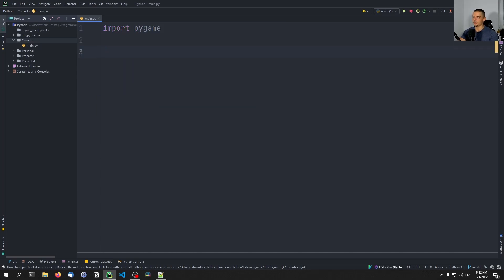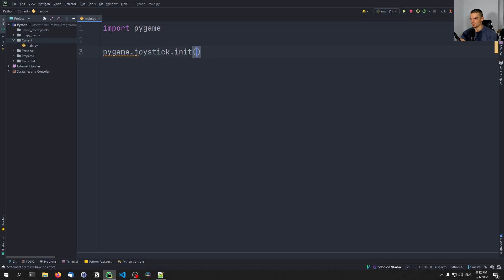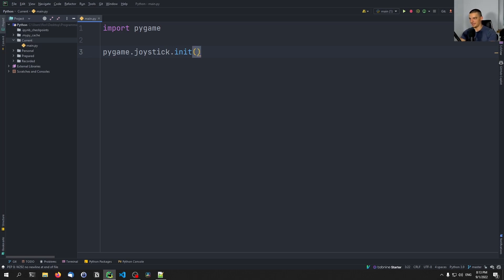The first line of code we're going to write besides the import statement is 'pygame.joystick.init()', which is going to allow us to use joysticks in the first place. This is going to recognize the joysticks. And then what we can do is we can get a list of the joysticks that are available. So if you have multiple joysticks, controllers, or gamepads plugged in, it's going to recognize all of them, and you can select one to get the input from.